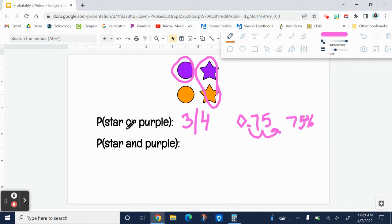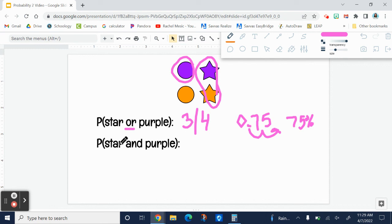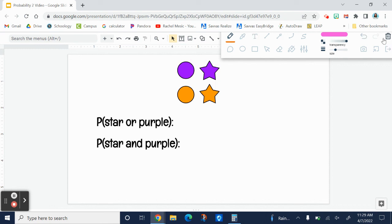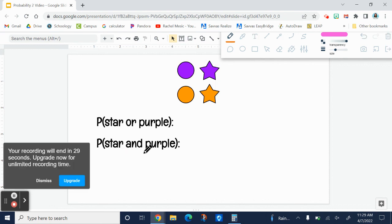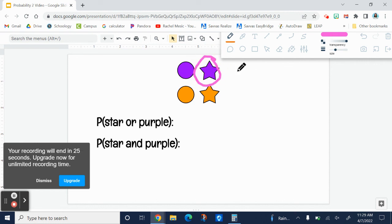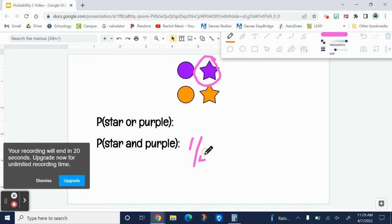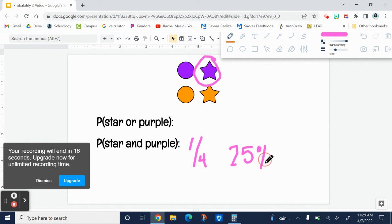So when it has or, we were adding these together. Now you're probably thinking, why don't they use the word and? Well, if something says and, it has to be both a star and purple. This shape right here is the only one that is a star and purple. So that would be one-fourth, or 25 percent, which is unlikely.